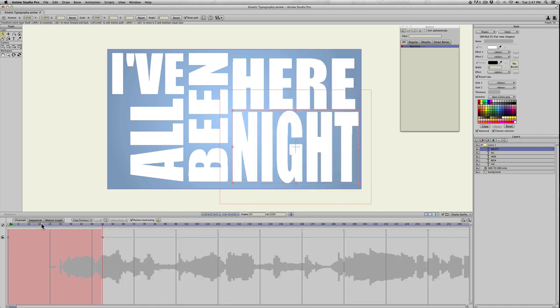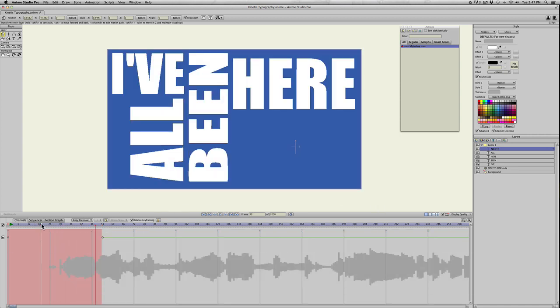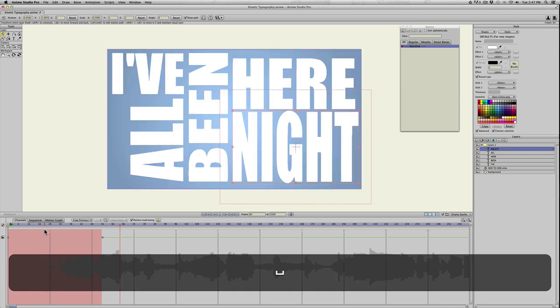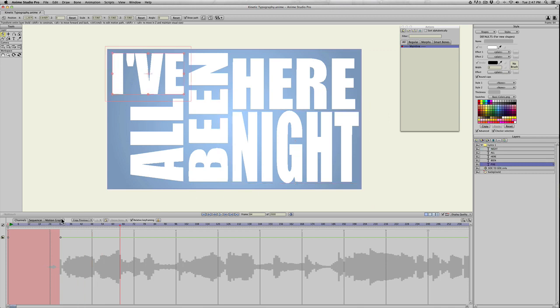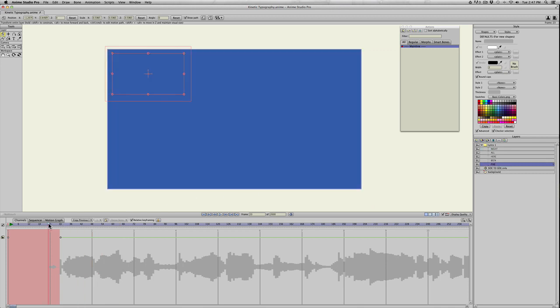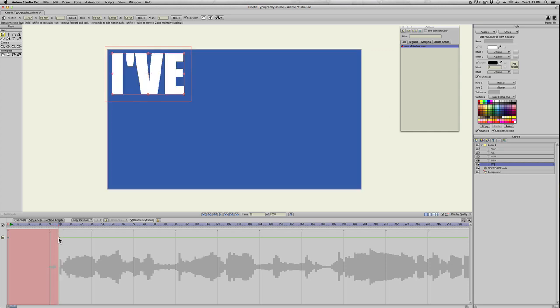So now you can see we got them appearing when they're supposed to. But now let's animate them a little bit. I'm going to go to I've again and let's have this rotate in. Let's take the visibility keyframe and pull it back a little bit.